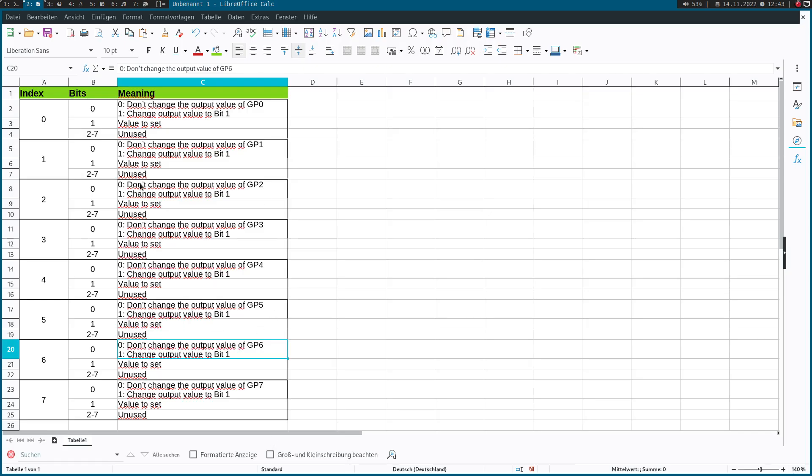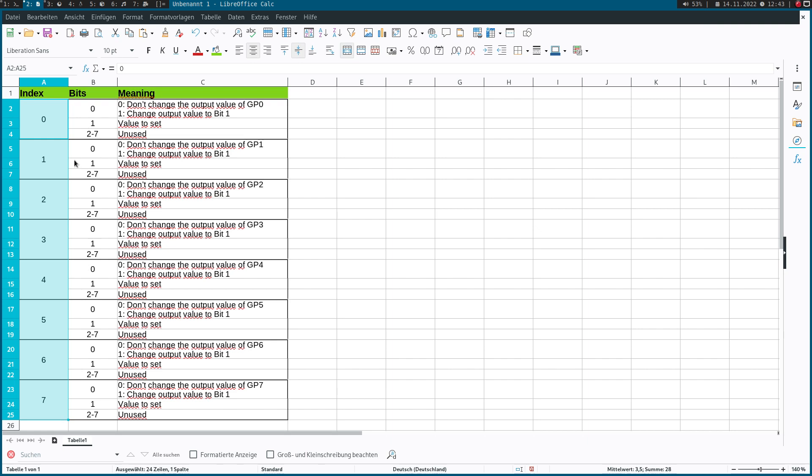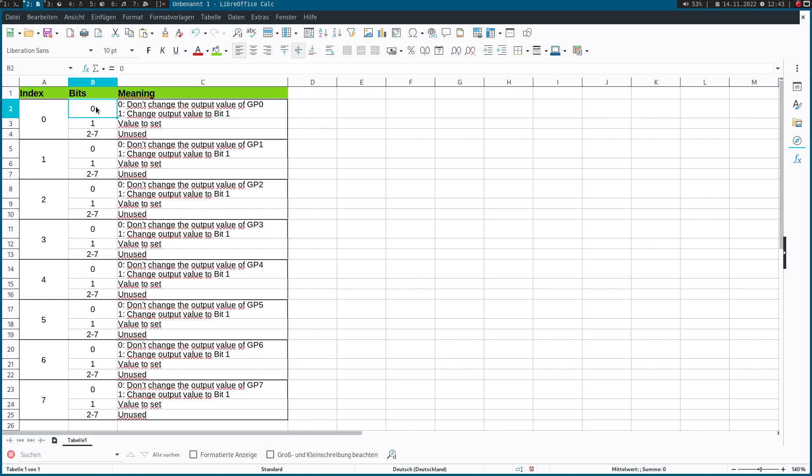Here on this spreadsheet, I have specified the interface. We have eight bytes, and over each byte we can change the output value of a GPIO pin. Bit zero means if bit zero is set to zero, I will not change the output status of this GPIO pin. But if it's set to one, this is a command to change the output value to the value stored in bit one.